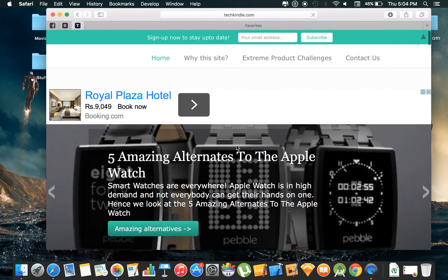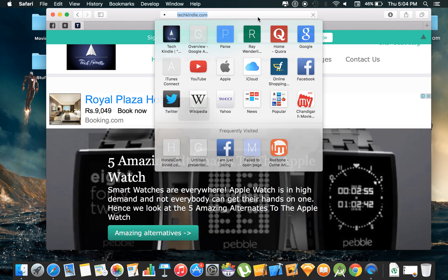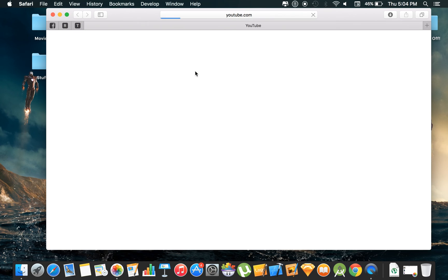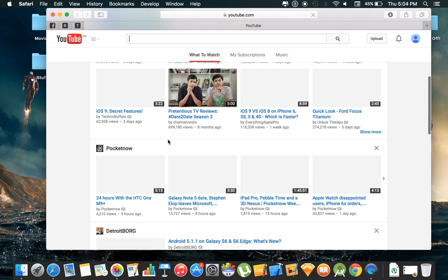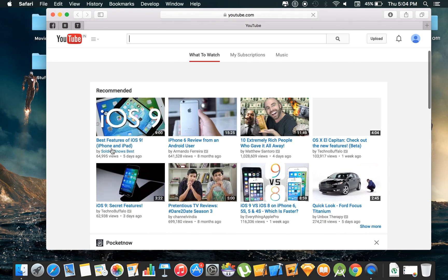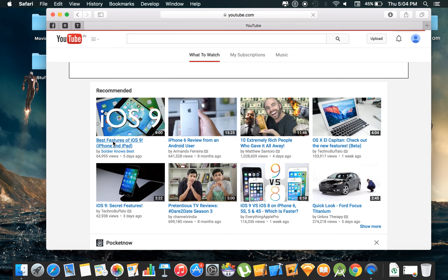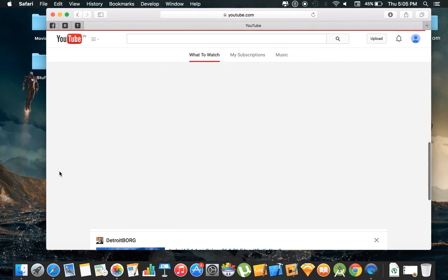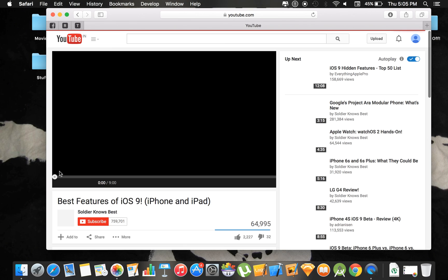One more thing that I would like to show you is it really annoys us when a random video starts playing, which is not intended to play any video and it is an ad that is annoying you. In Mac OS X El Capitan, what you can do is if, for example, an ad or any video of any kind starts playing, I'll just show you in a minute.